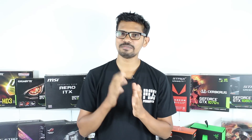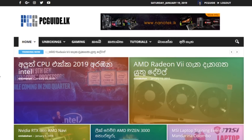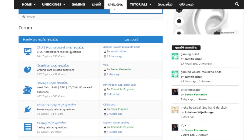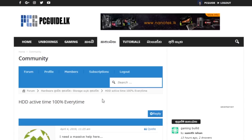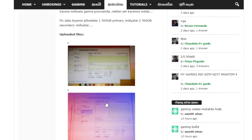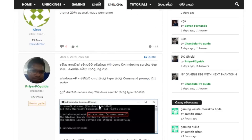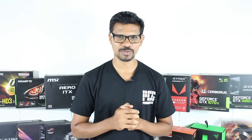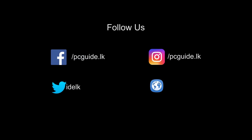If you like this video, you can use the data usage. You can use the comment section. If you have any questions about this, you can use the website www.pcguide.lk.com. If you like this video, you can use this video. Thank you so much for watching.